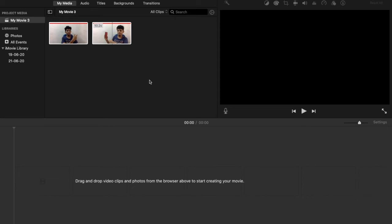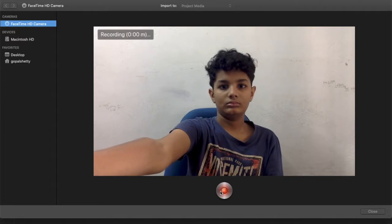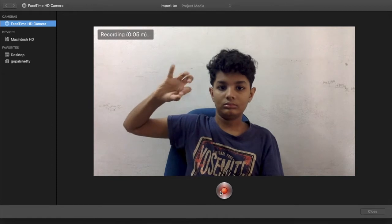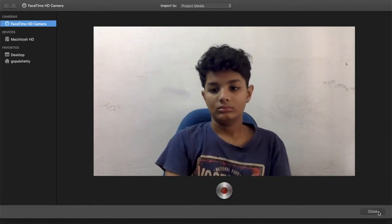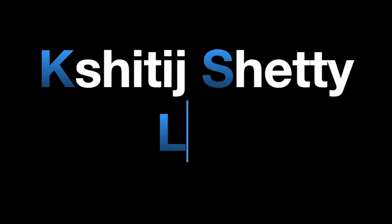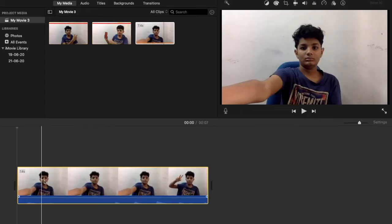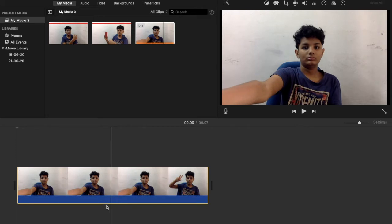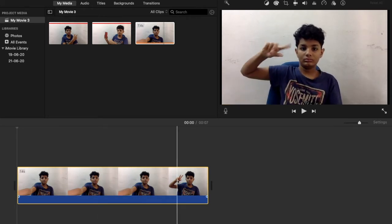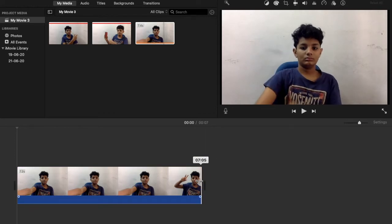Hey, what is up everybody? ShadyShadyLight here and today I'm gonna be teaching you how you can actually get a fake shaky camera moment out of footage like this. So here I'm acting like I'm holding my webcam right here, and then I remove my hand to reveal that I'm actually not holding it.